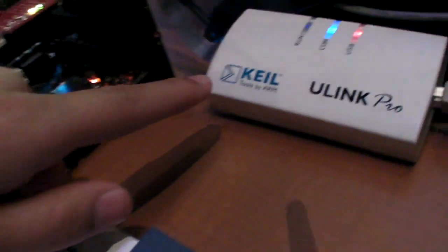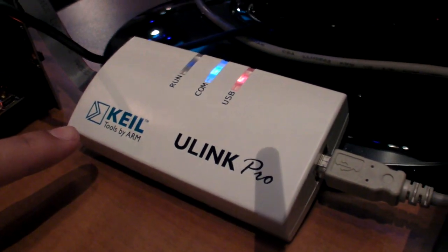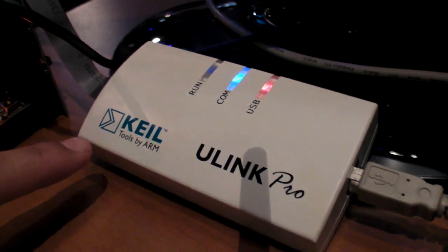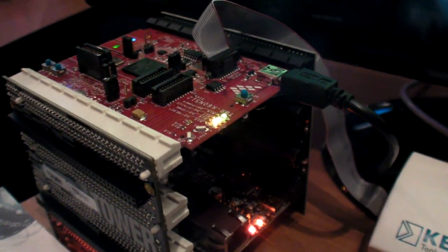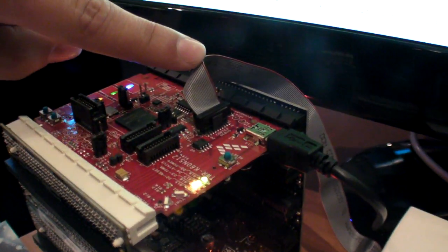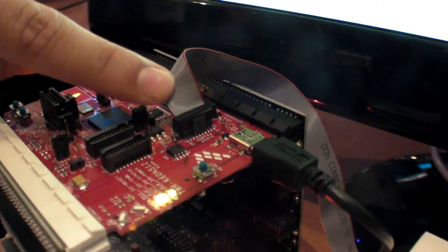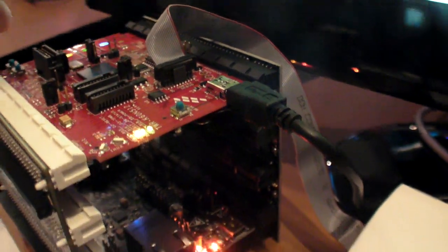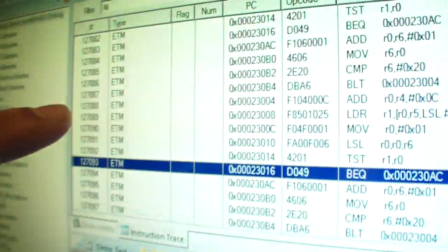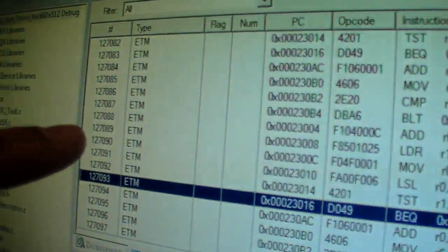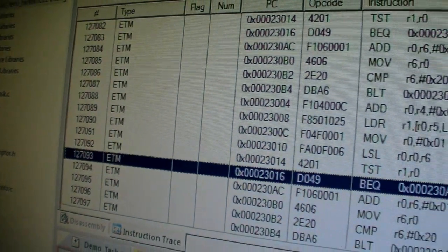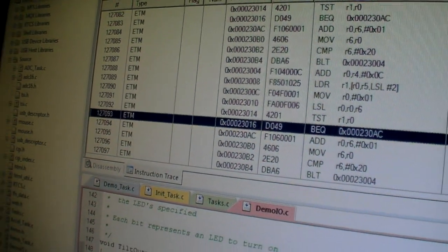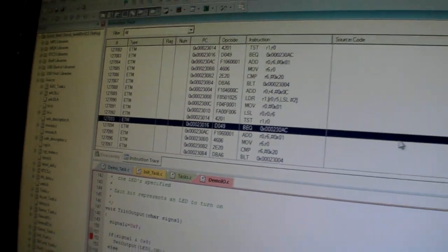This is the U-Link Pro as well. We also have our DWG adapters. What the U-Link Pro adds over the original U-Link 2 is it gives you an ETM connection to your device. And from that ETM connection you get full instruction trace — so this is a record of every instruction that's ever executed on this device since I started debugging the application.